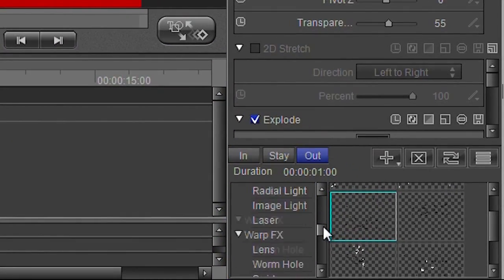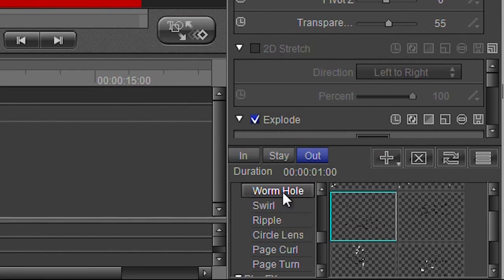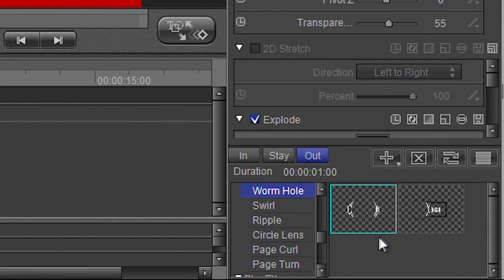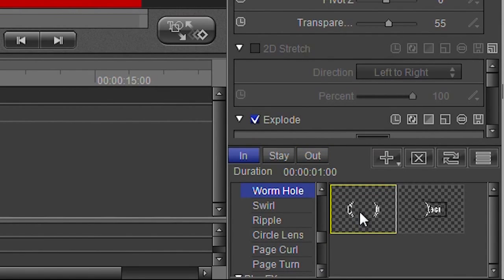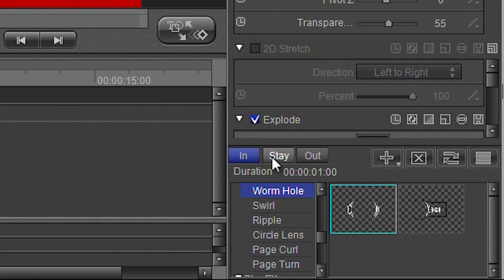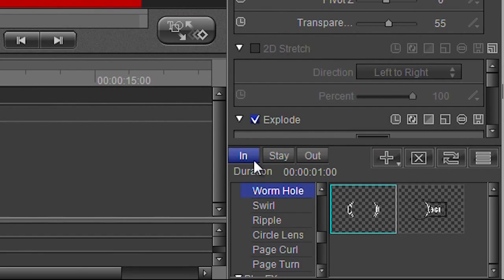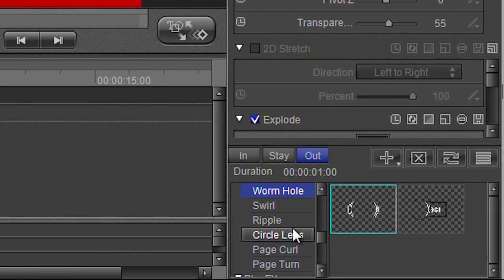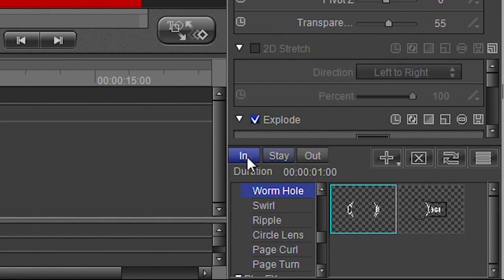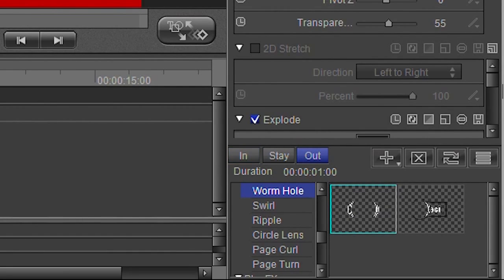Why is that? Because when I chose that black hole or wormhole effect here, I came down to wormhole, I'm going to grab the first thing I could see. Well you might notice here you've got in, stay, and out. 'In' are effects for it coming in, 'out' are effects for it disappearing, and 'stay' are effects for it staying around. I chose an in effect and I should have chosen an out effect because the text is trying to disappear.